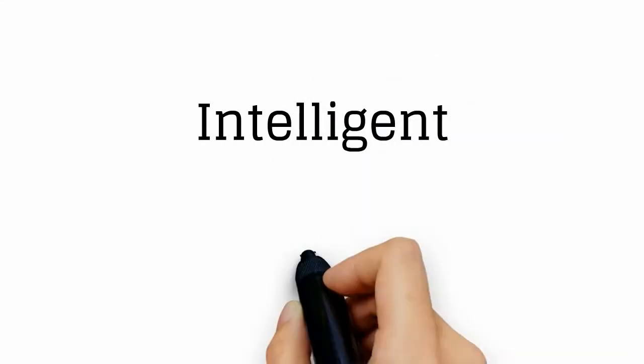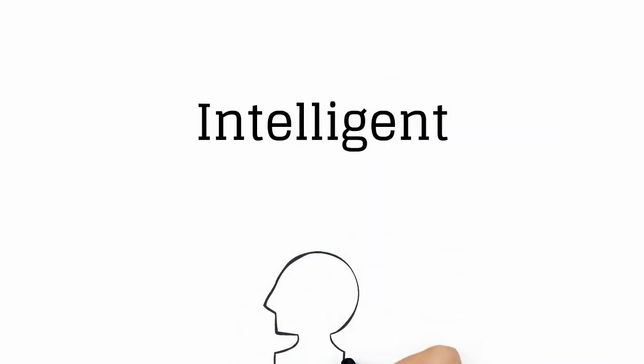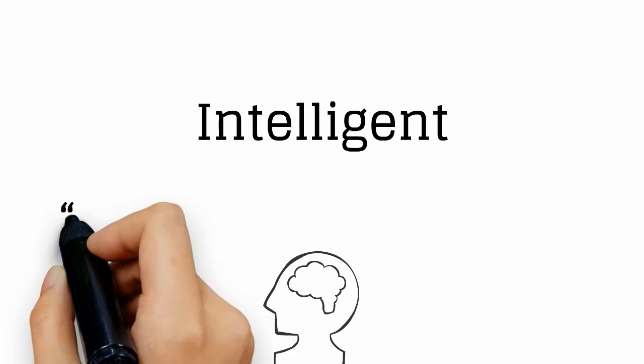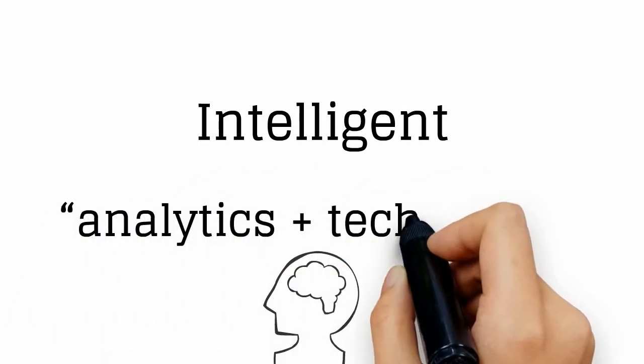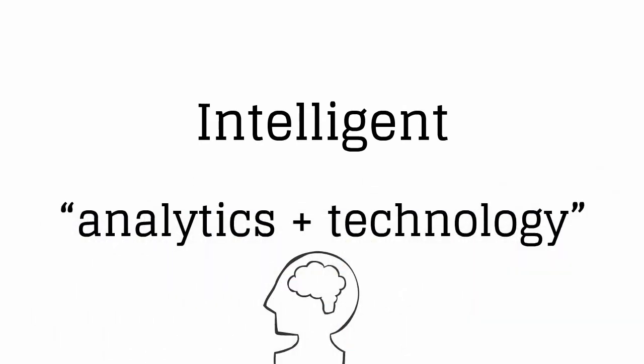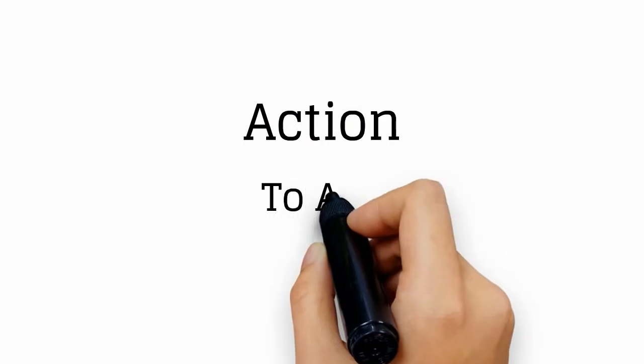Intelligent. The best decisions are based on careful analysis of evidence, and the best analysis requires the best tools. Action.